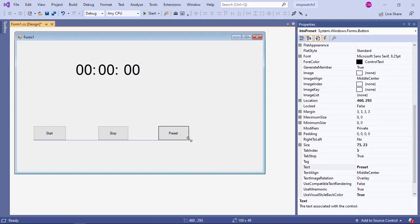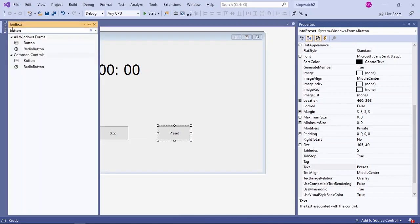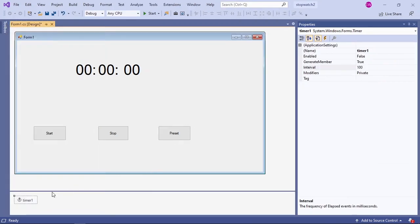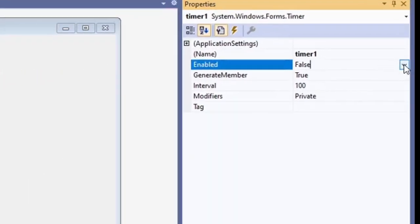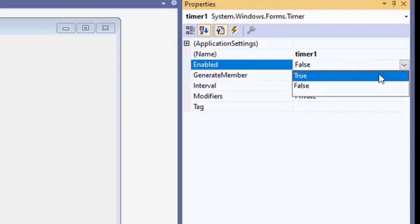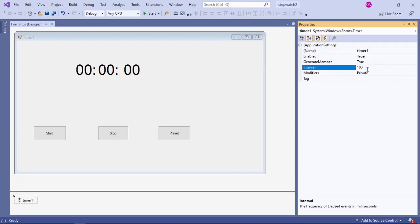So then increase the size of your buttons — this will be the design for our project. Next we are going to need a timer. Open your toolbox and search for a timer, then double click on it and it will generate a timer at the bottom of your application. Make sure enabled is set to true — by default it's false. Change the time interval to 10 milliseconds.